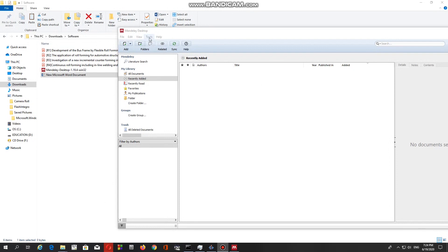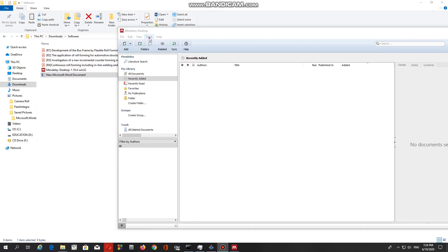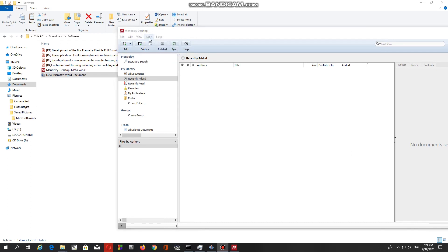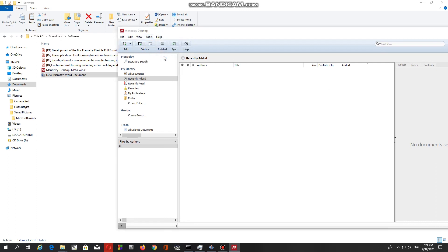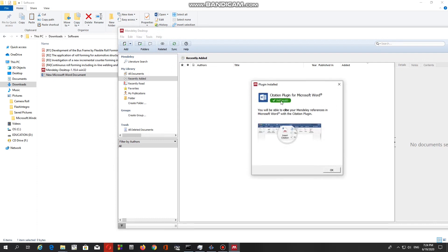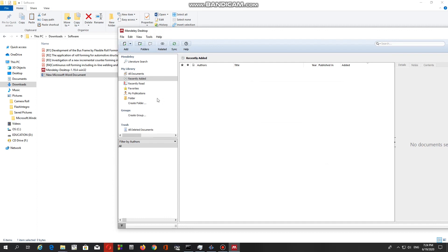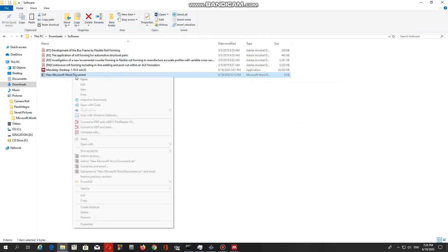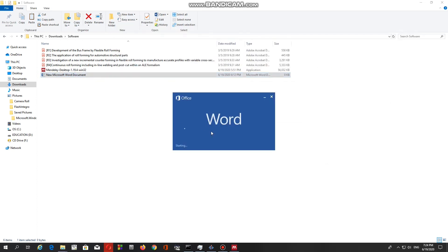Once you complete those steps, you have to go to the tools option to install the MS Word plugin and check whether it is installed or not. If you don't see any installation, a simple selection will help you to add the software to your Word file. Just follow the steps I showed in the video to add the MS Word plugin. Once everything is set up properly, you are ready to use the tool in your Word file.